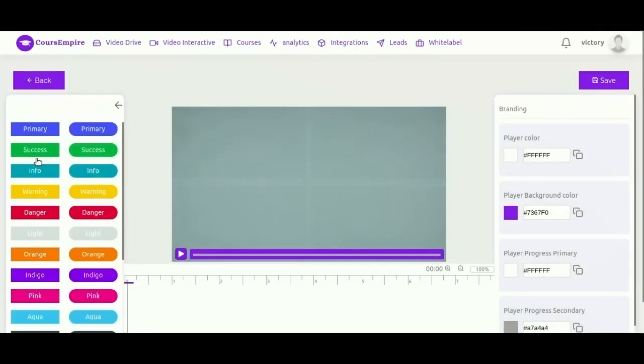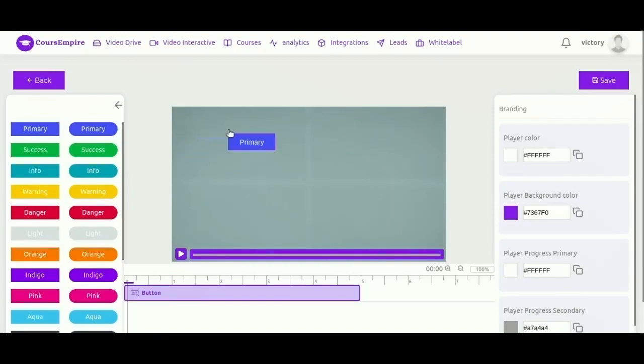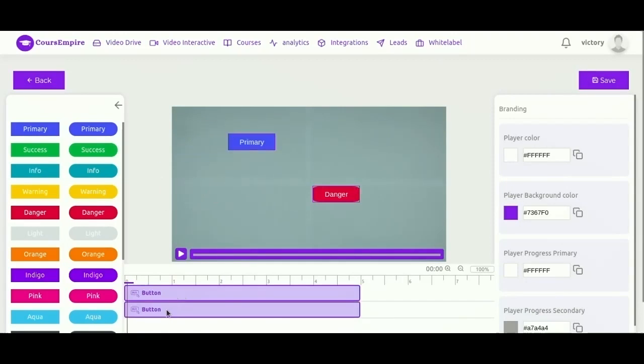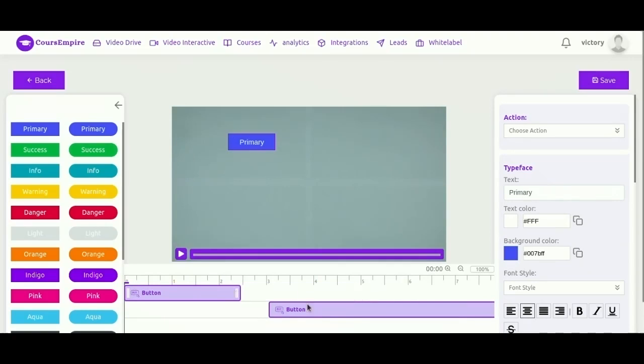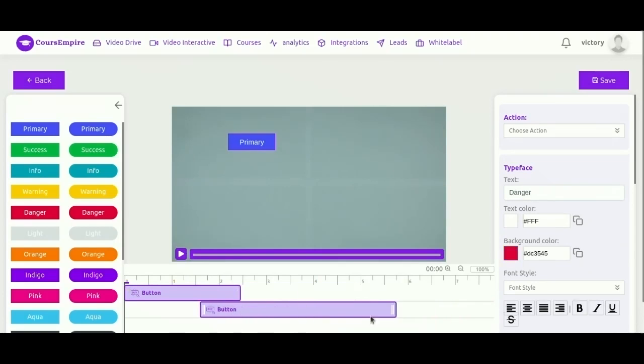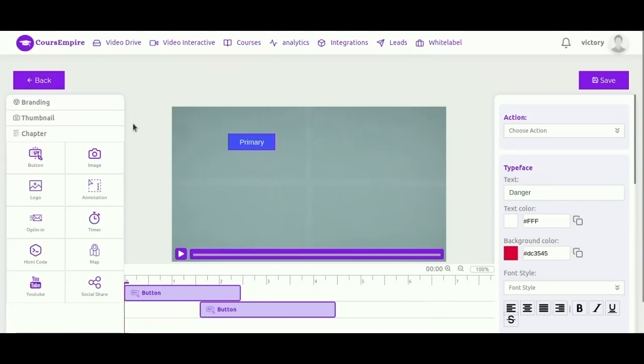So now that we have some of the course laid out, let's go ahead and edit our lesson video and add interactions. Start by clicking player settings and making any adjustments that you want to the player, so its appearance, what controls you want showing, its thumbnail.